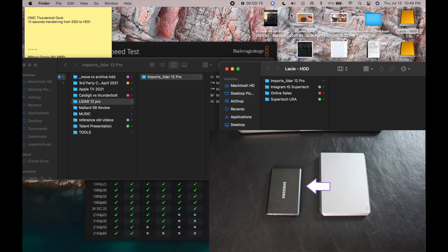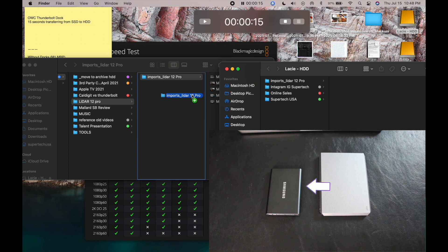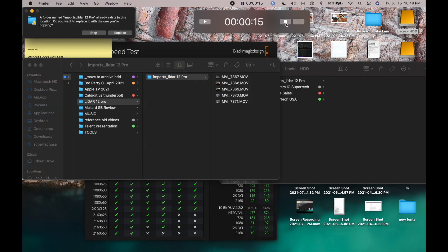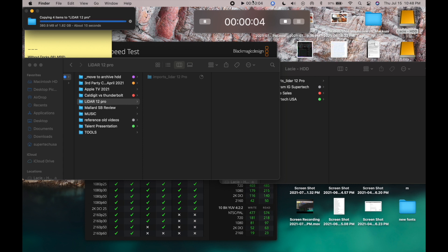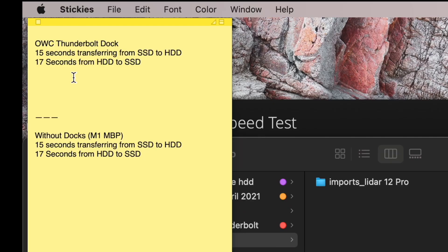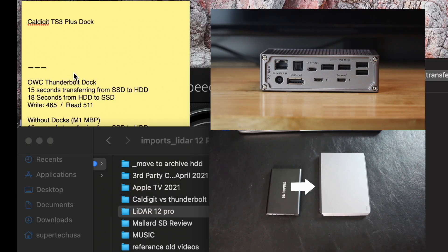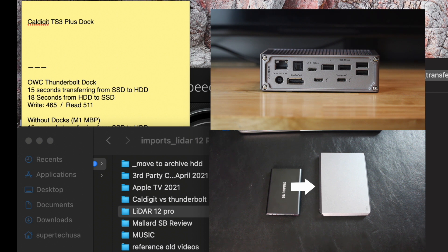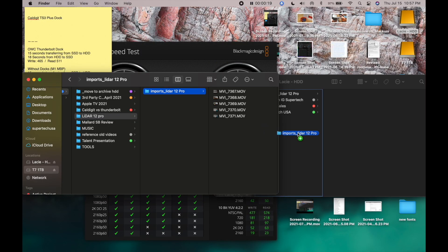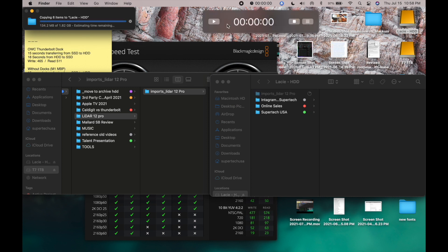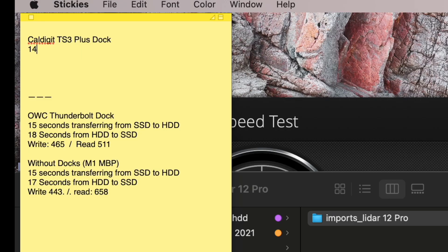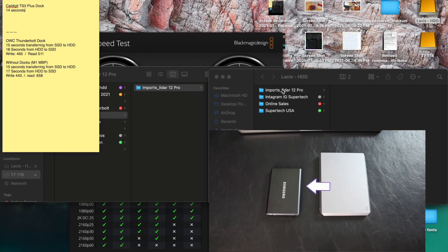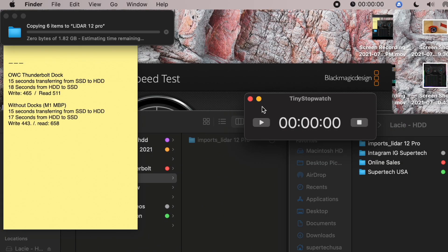Alright, so this is the other way around now. Timer's set and reset that. Here we go. That was actually 18 seconds. So I'm just going to say about the same. This time with the CalDigit dock. Here we go. And go. I'm going to add a second to that. I'm going to say 14 seconds. Now the other way around. And go.